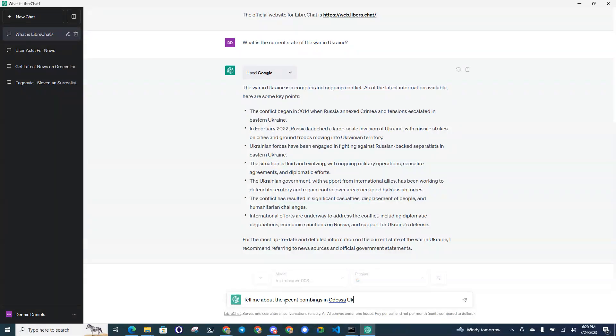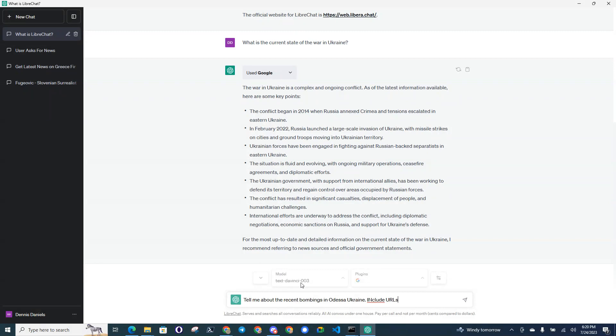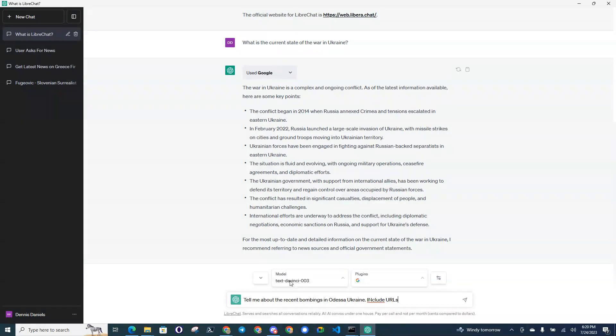include URLs. Now I might have to use the more advanced model. Let's see... oh, okay, there it is.